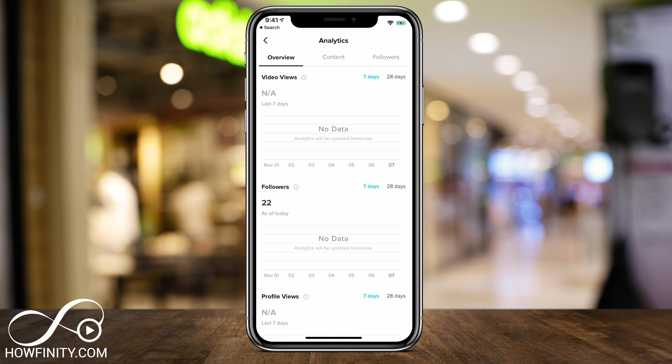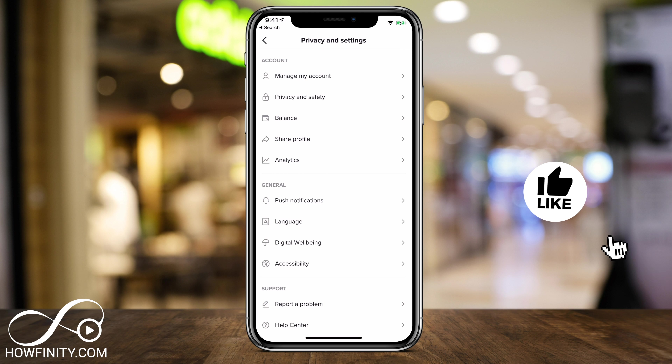I use this type of information to grow my Instagram account to over 50,000 and my YouTube account to over 80,000 subscribers. So this is going to be super helpful on TikTok as well. Make sure you switch to a TikTok pro account if growing on TikTok is your main goal.